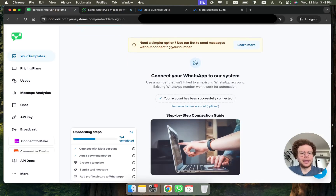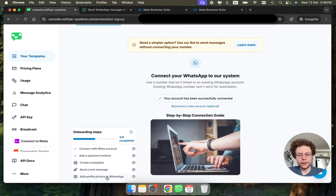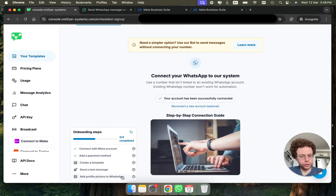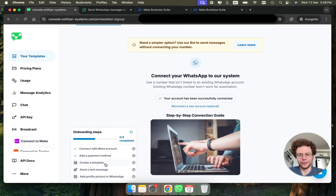That's all for how to set it up. On Facebook, you can also click here to add a profile picture to your number. I'll also show you how to create a template in the next video. Thank you.